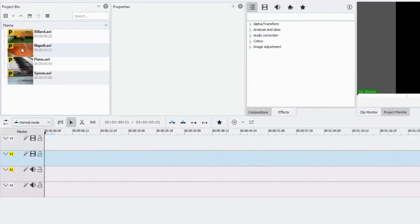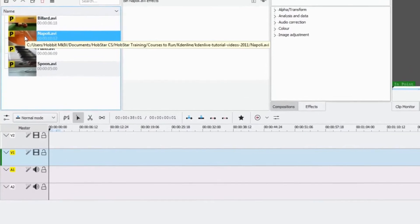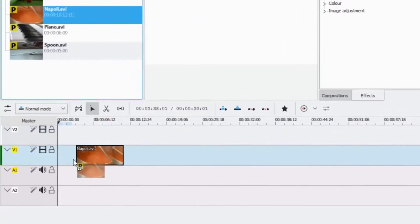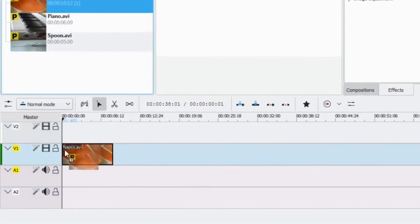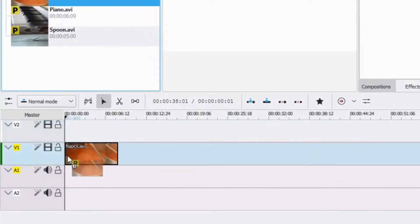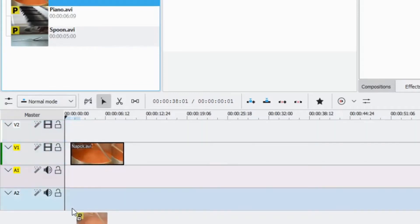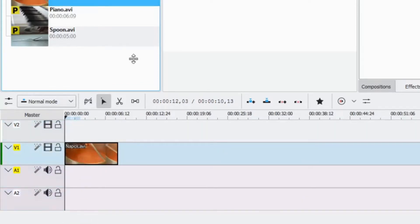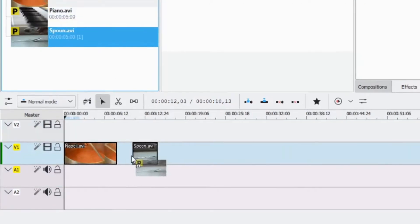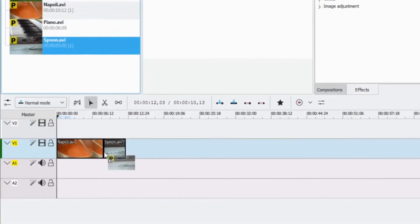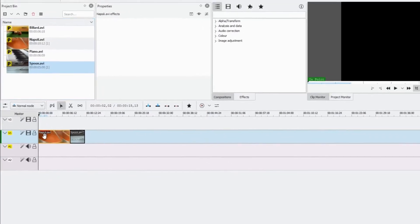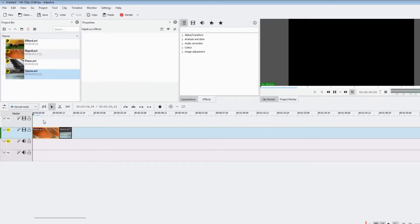To get started in Kdenlive, grab the first video you want — in this case as per the downloaded instructions — and drag it down into your timeline. You can see the options to place it in video one or video two, but not into the audio tracks because it is a video, not audio. We'll grab our next clip, the spoons, put that here, and press the spacebar to play.